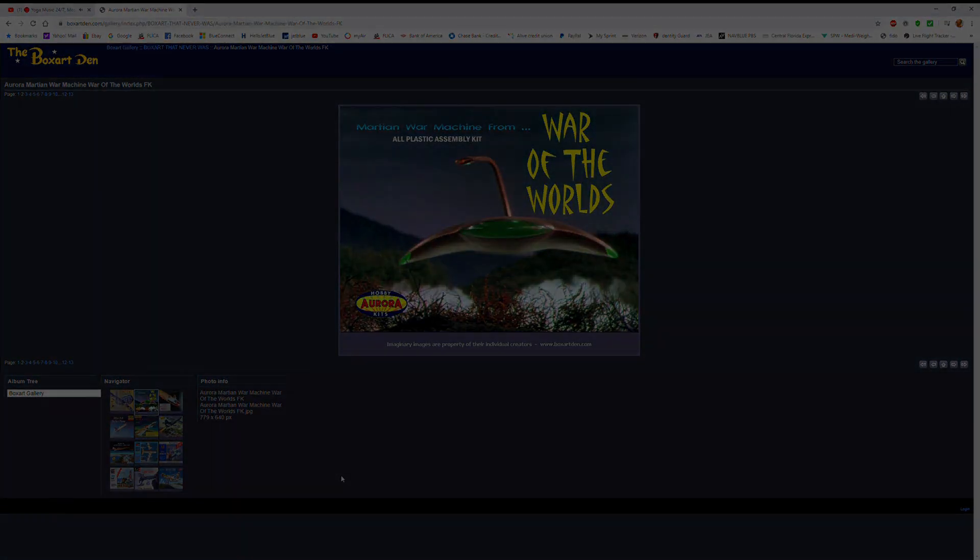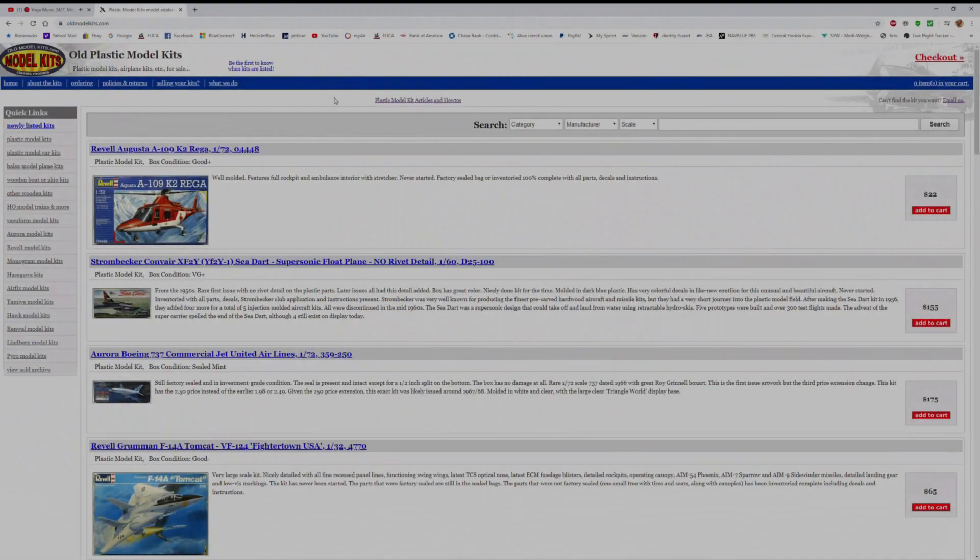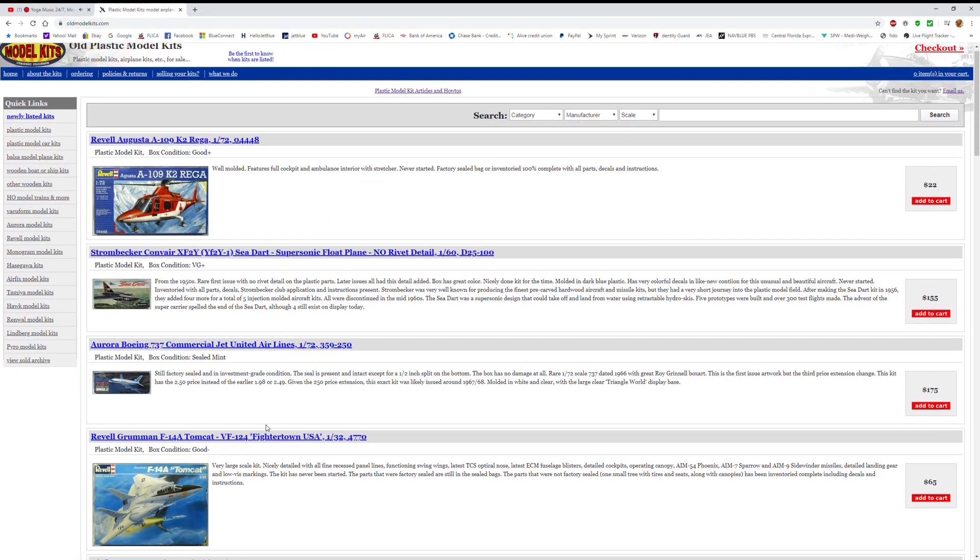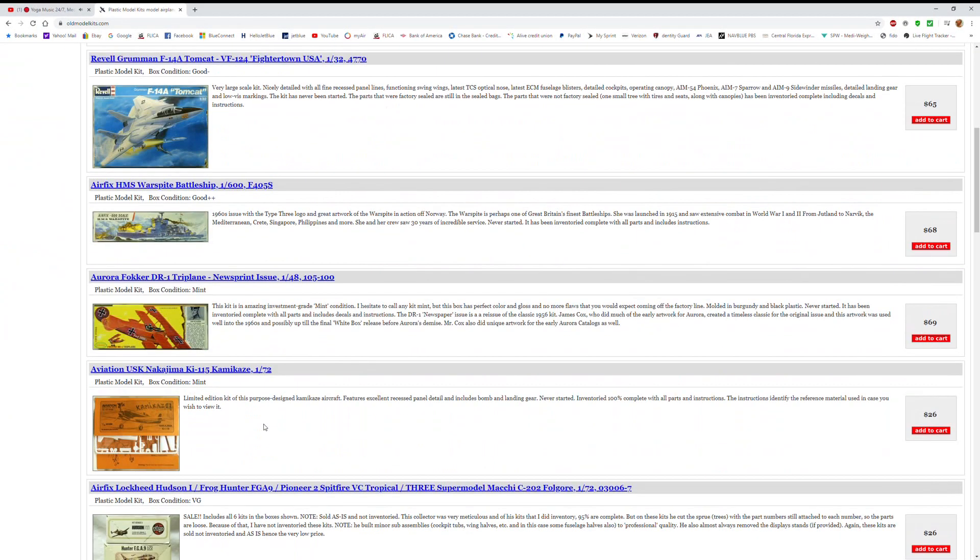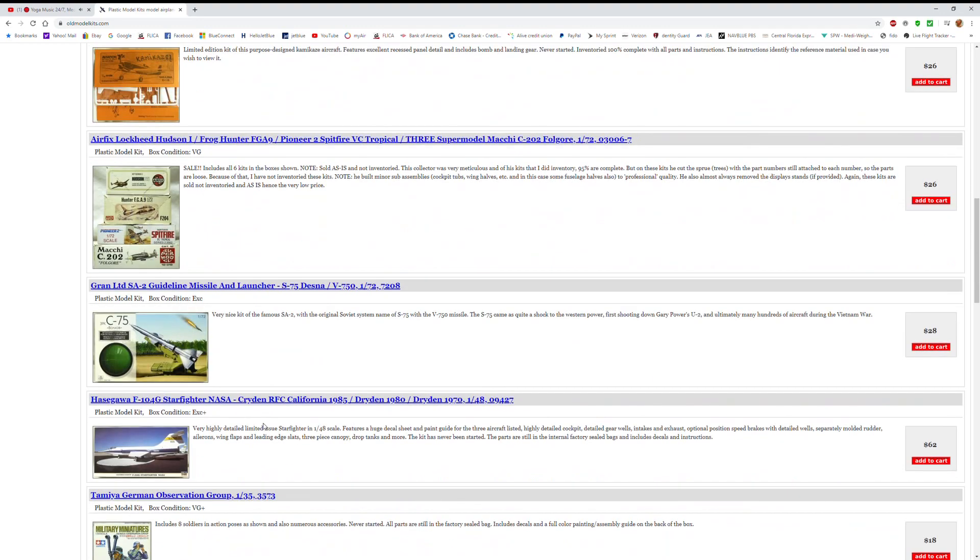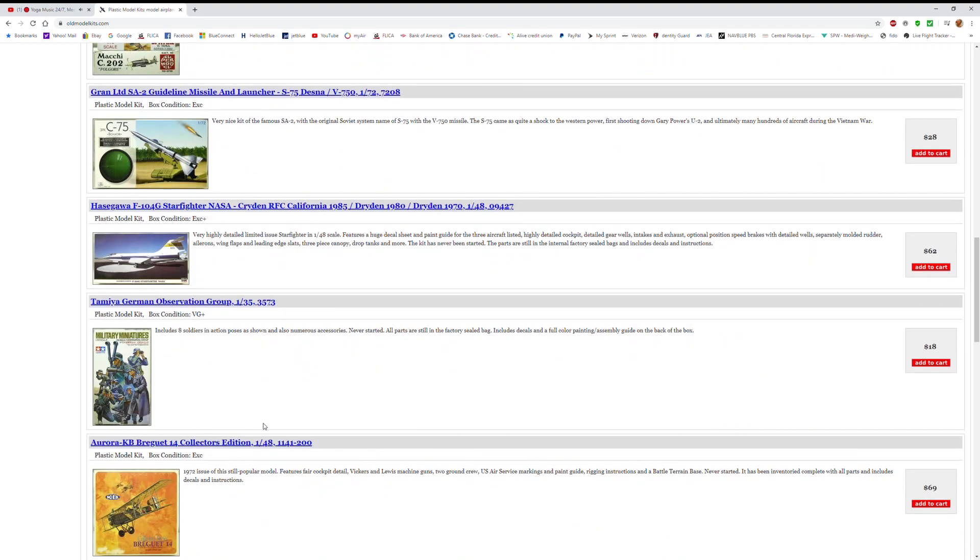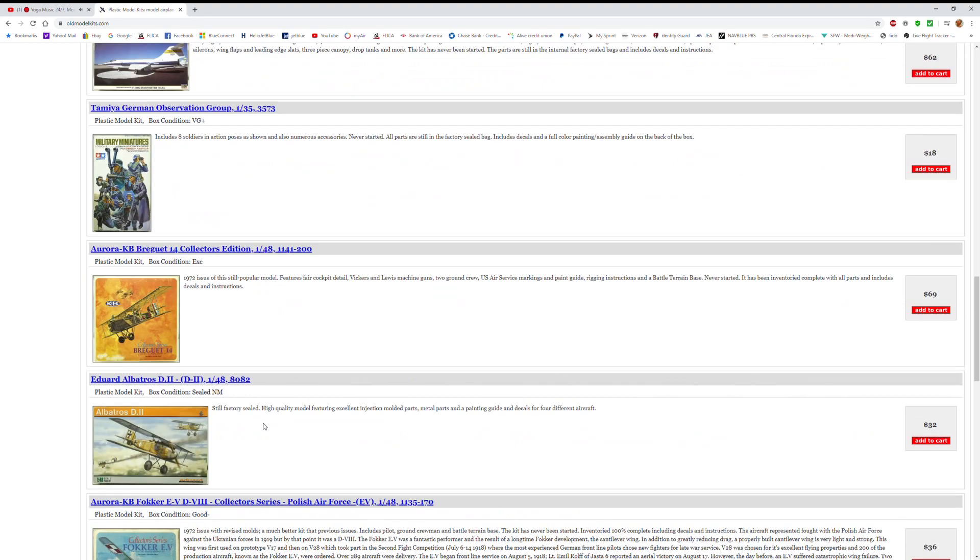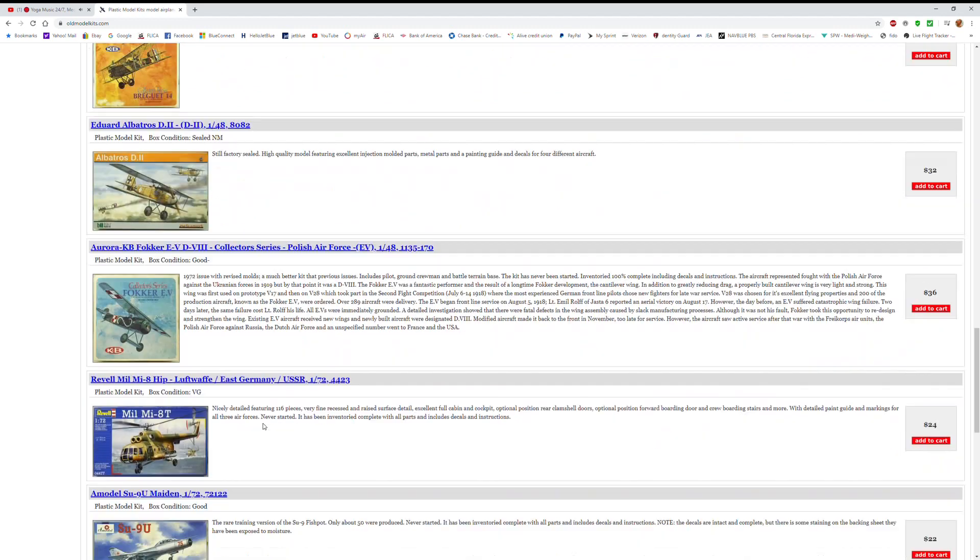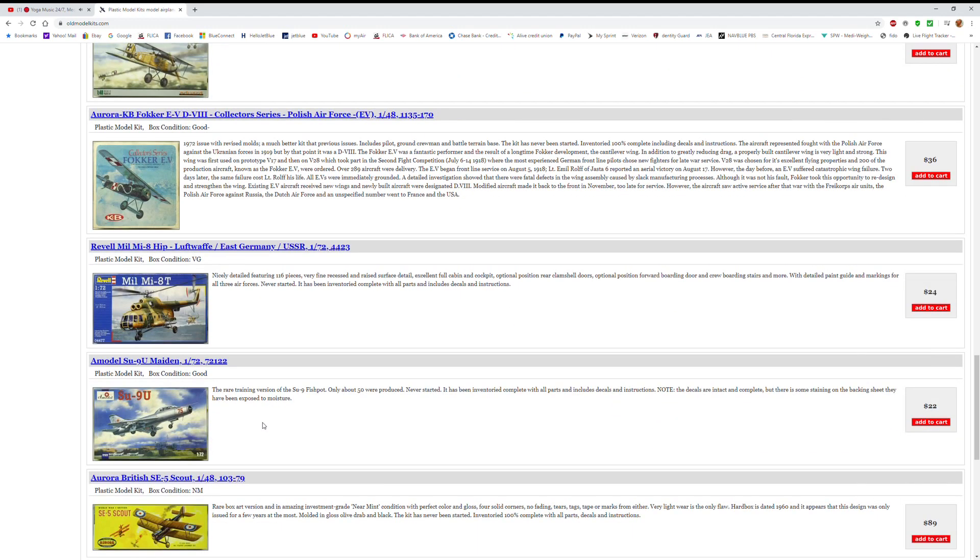The last one is Old Model Kits. Now, Old Model Kits is actually an online business, but they're a great resource. They also have articles, a lot of great artwork. I think one of the best things about Old Model Kits is the prices they are asking are in line with what a collector would say the kit should be.